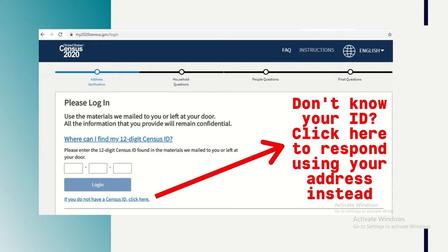If you do not have your ID or you've misplaced it, you can still complete the census online. Simply click on the link underneath the login button which reads "If you do not have a Census ID, click here." You will be asked to provide your address instead.